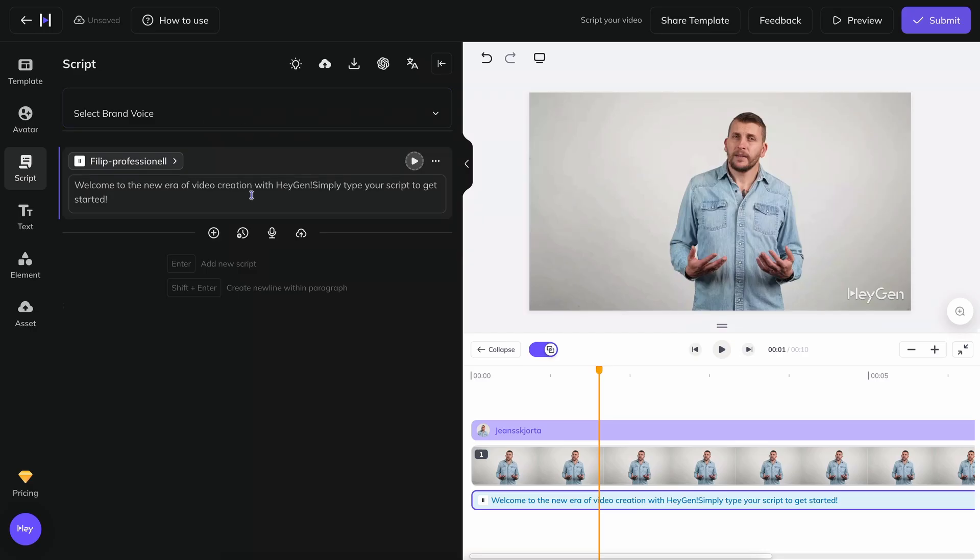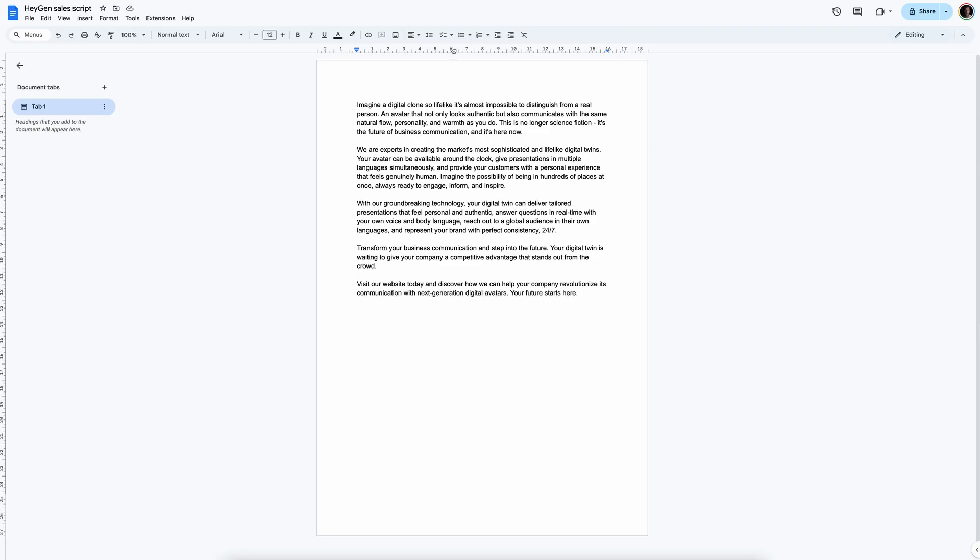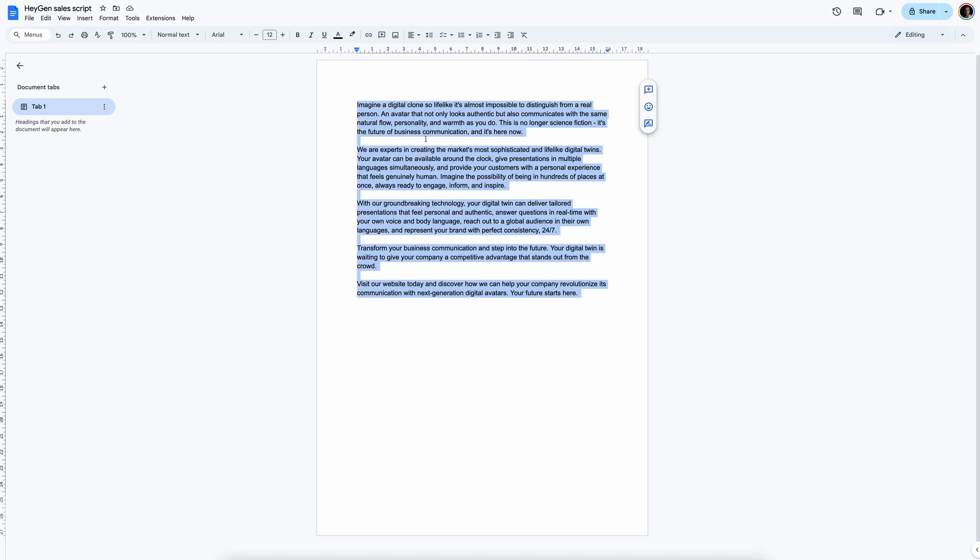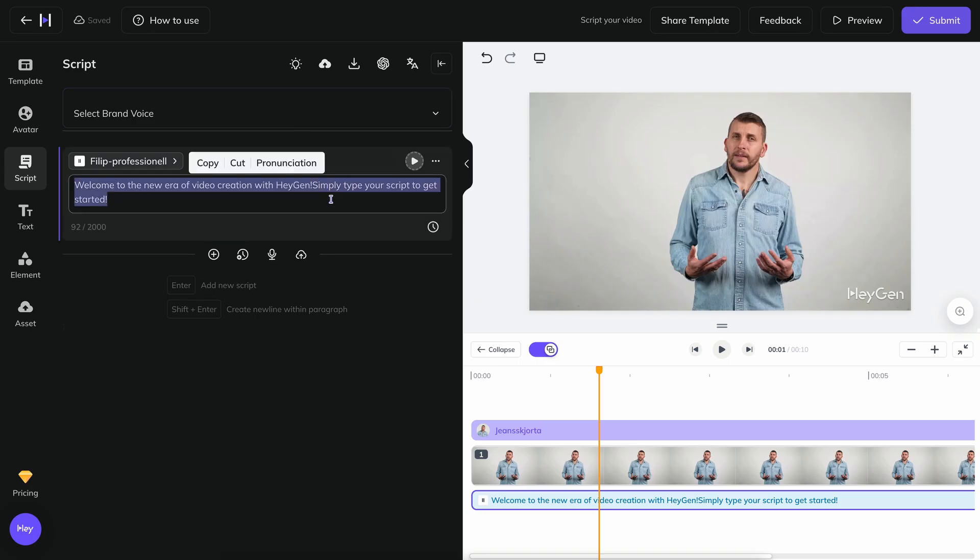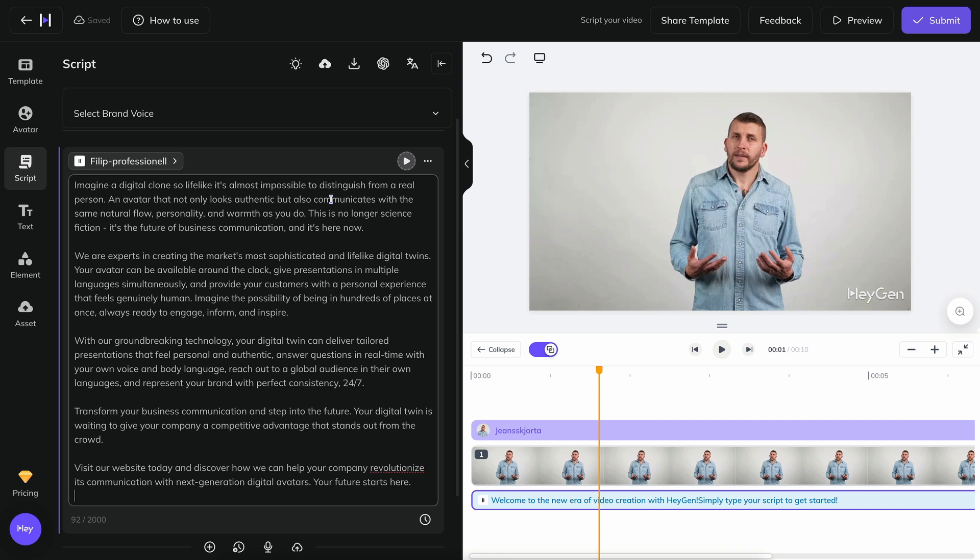Now a script is needed for your avatar to read out. In this case, in true cooking show fashion, I've already prepared one. I'm a freelancer, but this sales thing, it's never been my forte. I'll see if my digital clone is a little more comfortable with that. I copy the text from my text document and paste it into the text box in HeyGen.